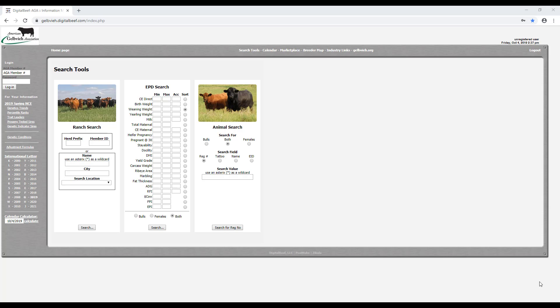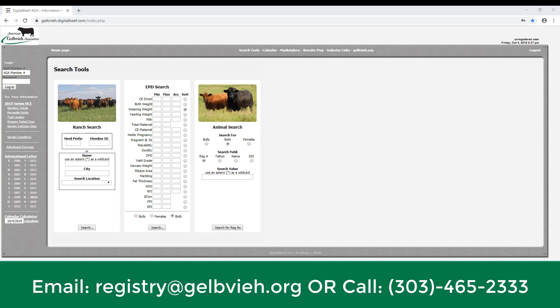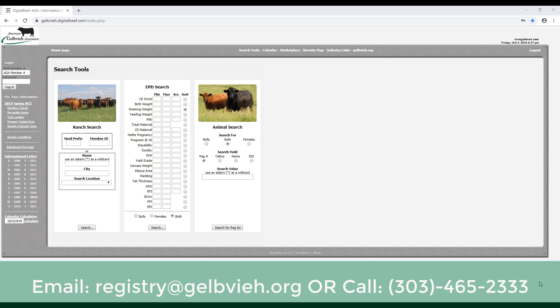If you have forgotten your password, please email registry@gelbvieh.org or call the AGA office at 303-465-2333 to have your password sent to you or to have it reset.